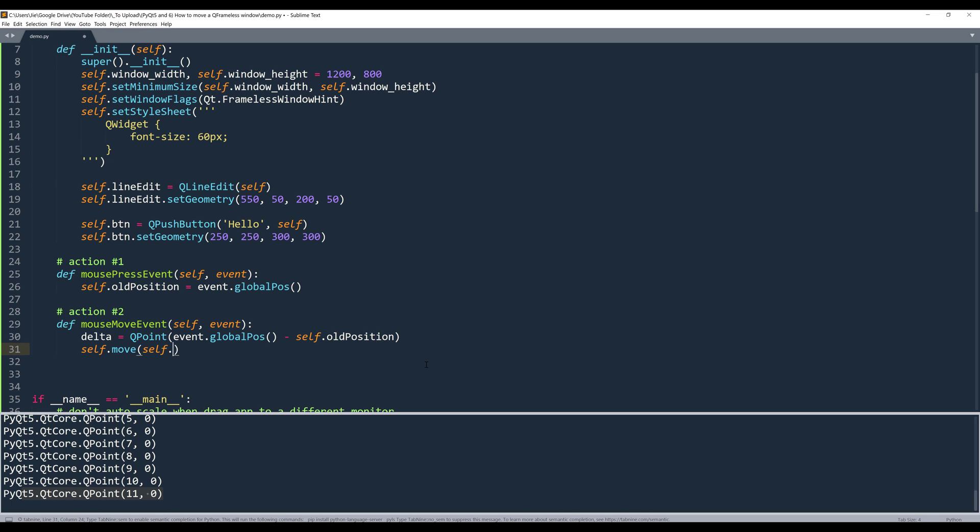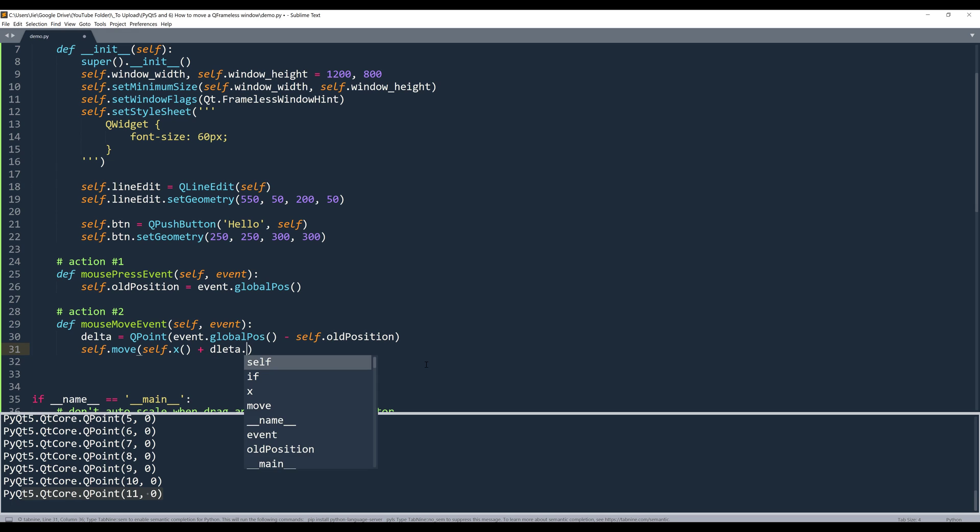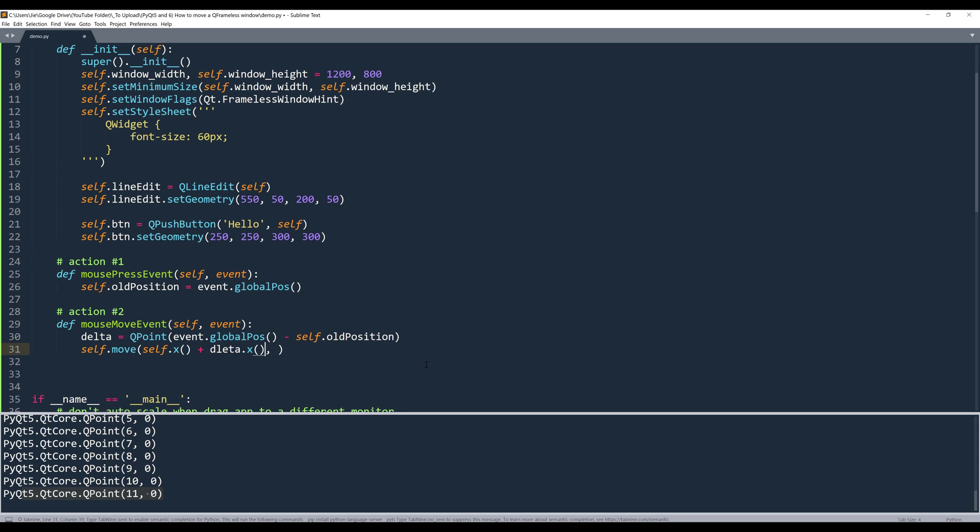we'll grab the window's x value plus delta x value. And it's going to be x coordinate followed by the y coordinate.